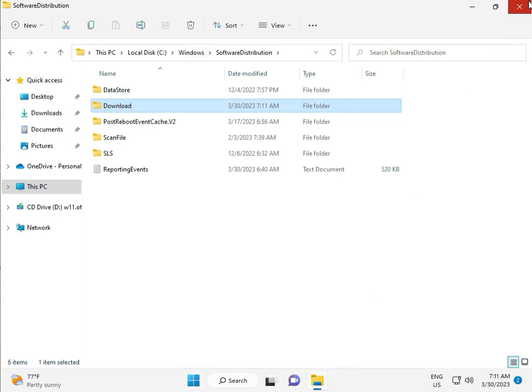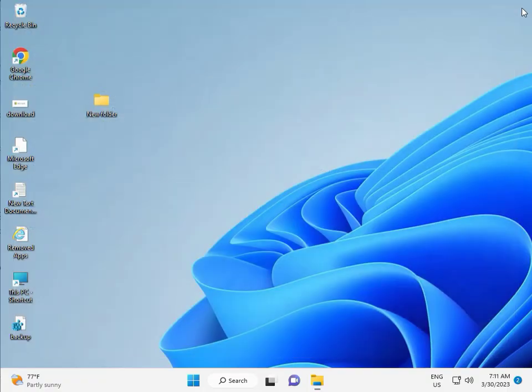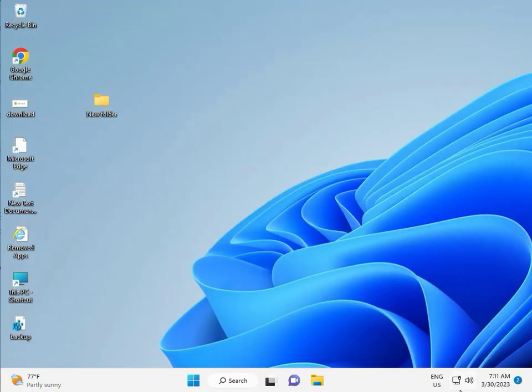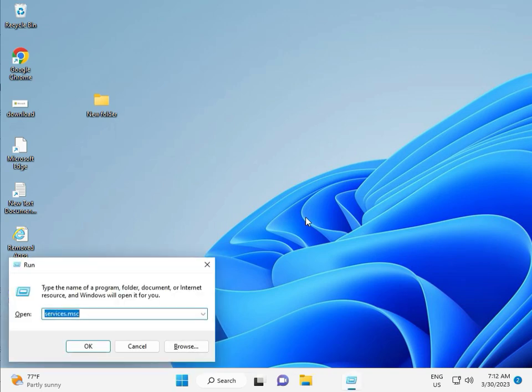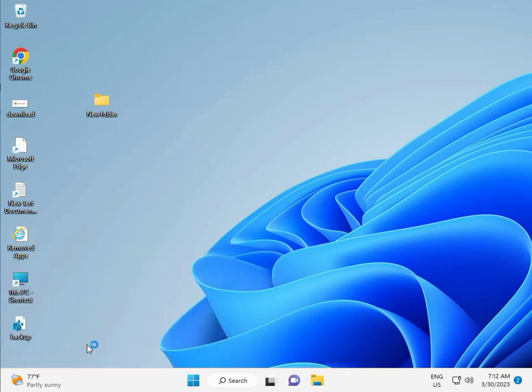Third solution. Then guys, Windows R, Services.msc, okay. Then click.